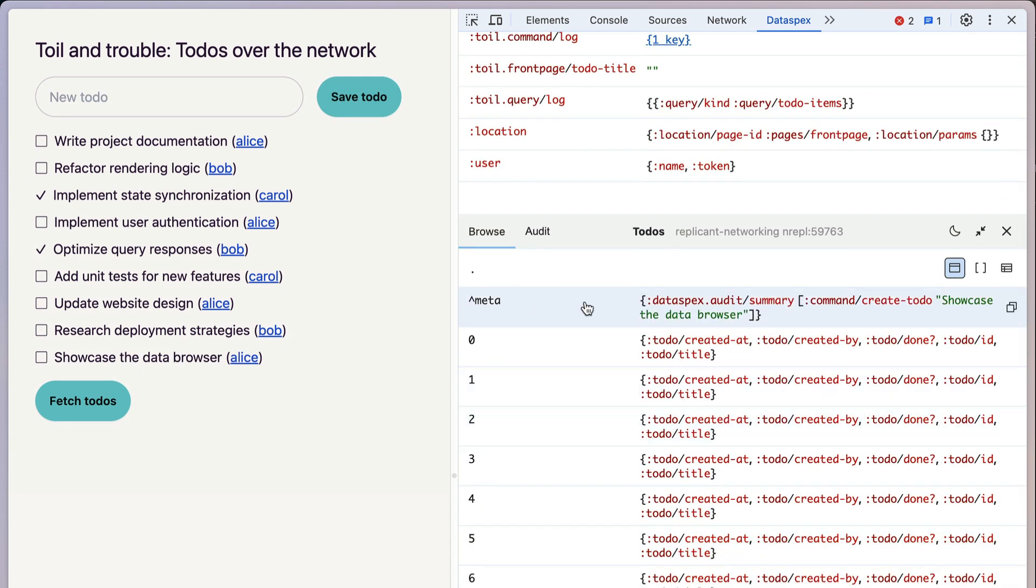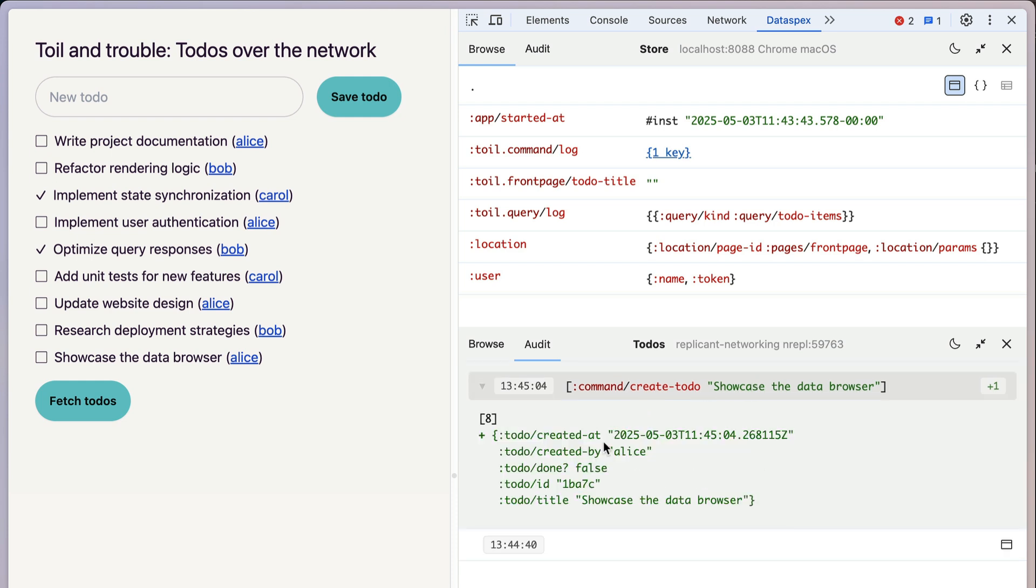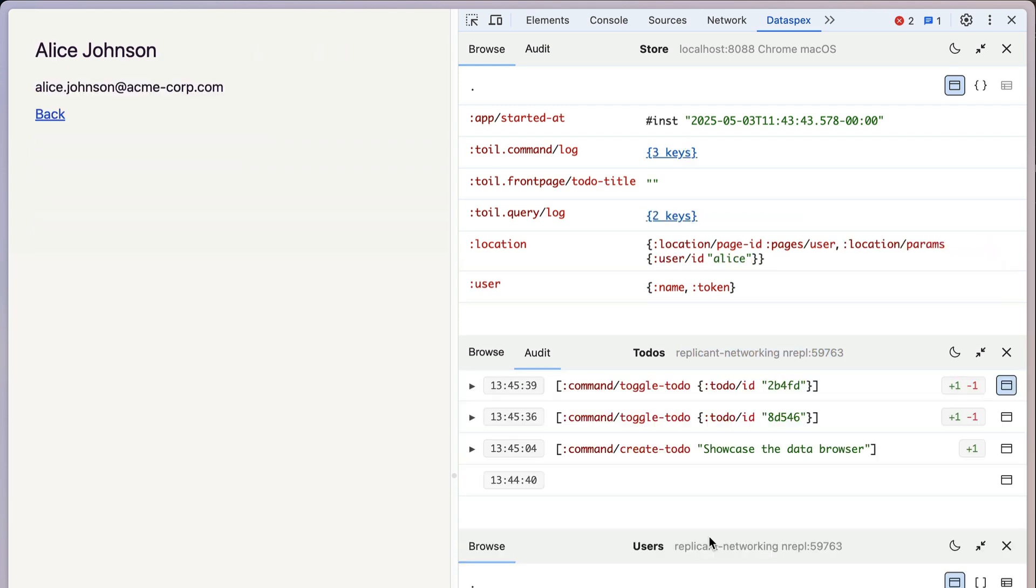And now you can see the store also has some metadata, and that's used in the audit log to describe the change that was made. Create to-do showcase the data browser. Here's the diff. And this, remember, is from the backend. You can see the nREPL port up here.